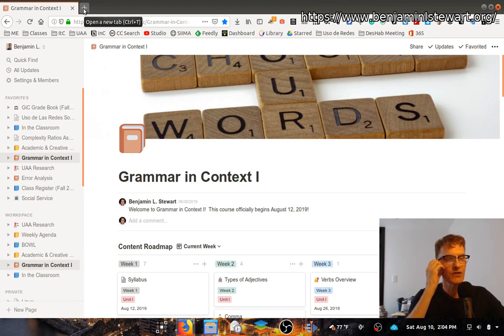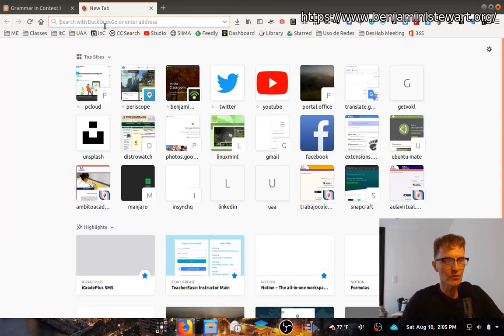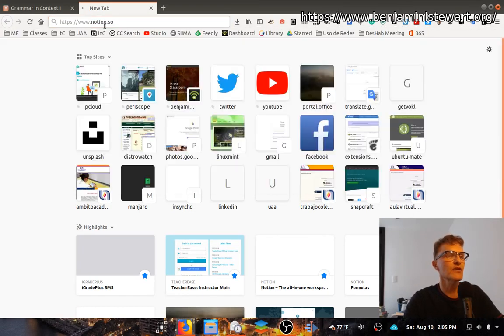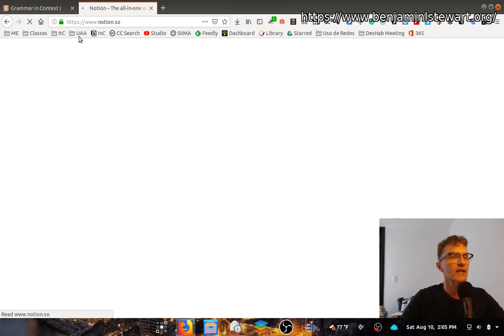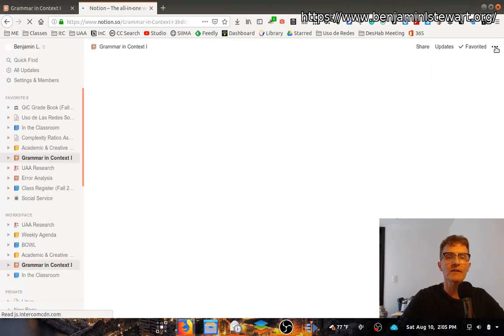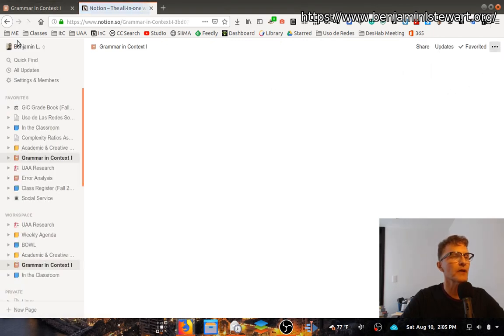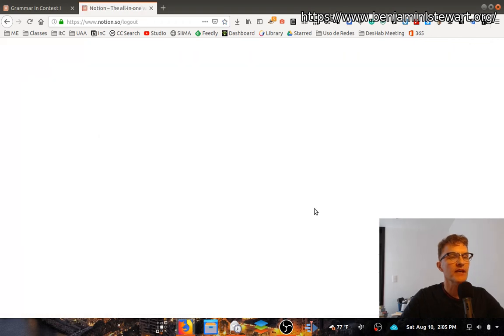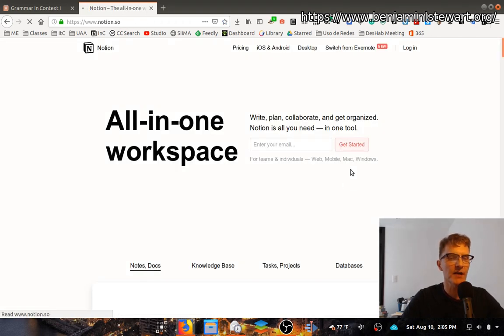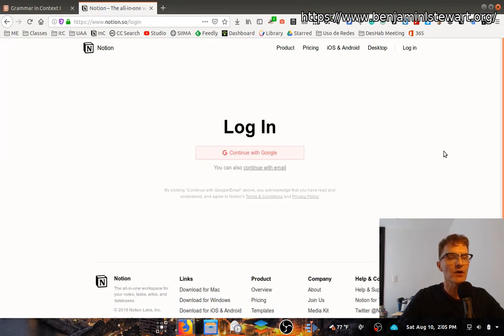The first thing you need to do when getting started this semester is to go to Notion.so. I'm going to sign out and show you what it looks like, show you what the main page looks like. When you go into Notion.so the first time, this is what you should see.